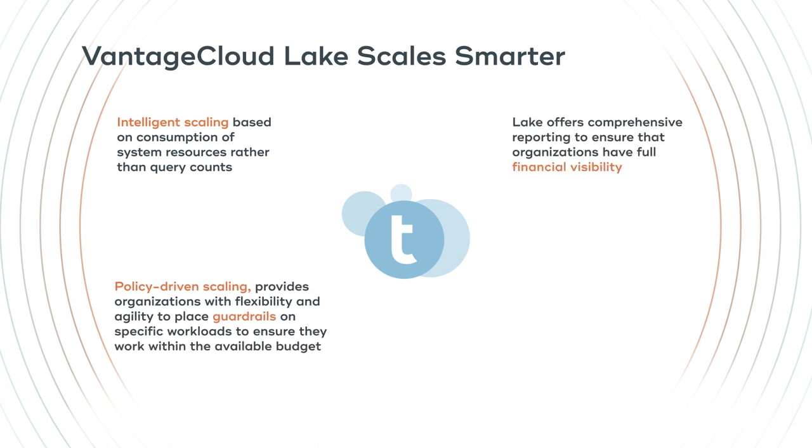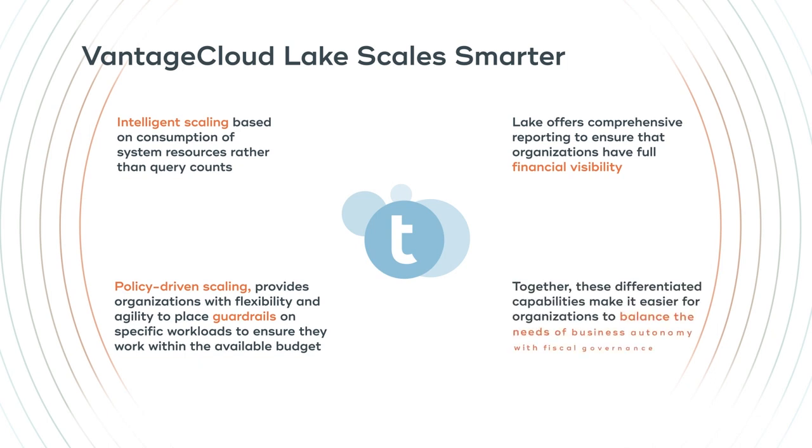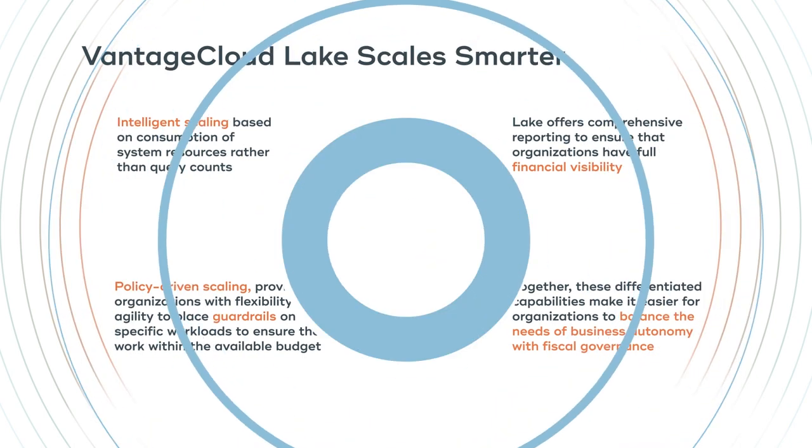When combined with financial guardrail controls and unit-based pricing model, customers get the performance they need on a budget they can afford.